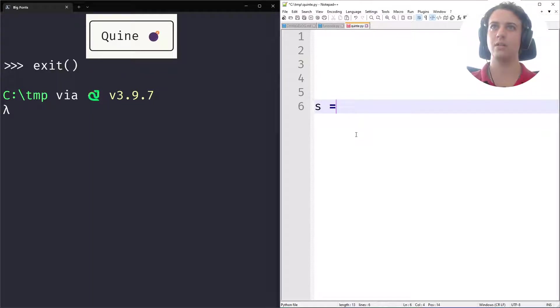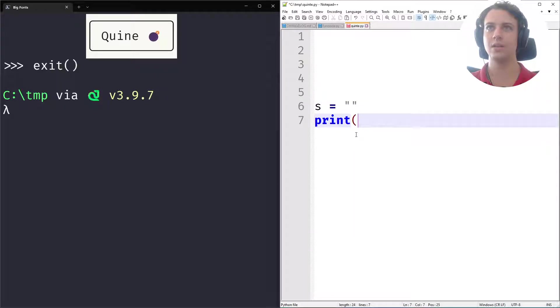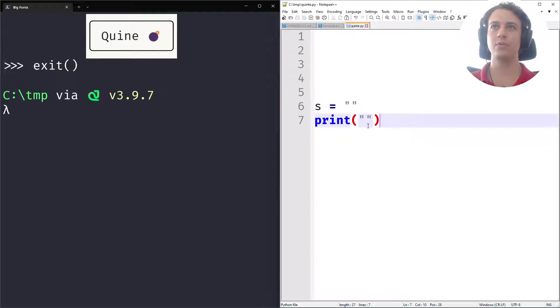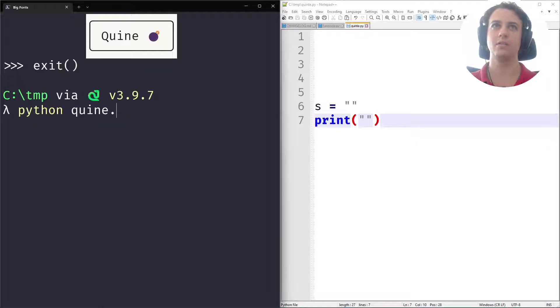So what I know that I want is I want to define a string and I want to print something in here. Now, this program does not print itself when you run it.